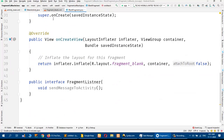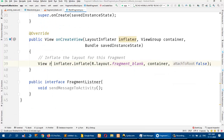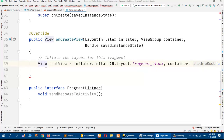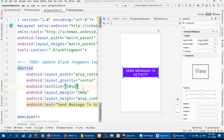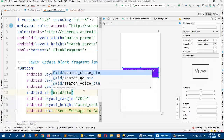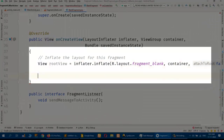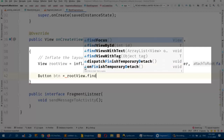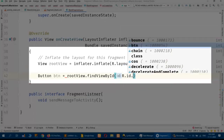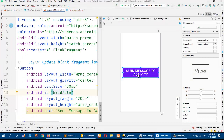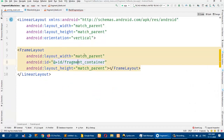Now in onCreateView, I will return a rootView. I have a button but I did not assign an ID — I will assign the ID 'btn'. In the blank fragment, I will get that button: Button btn is equal to rootView.findViewById(R.id.btn). Here I am referencing the button that is in the fragment, not in the activity — the activity just has a FrameLayout.